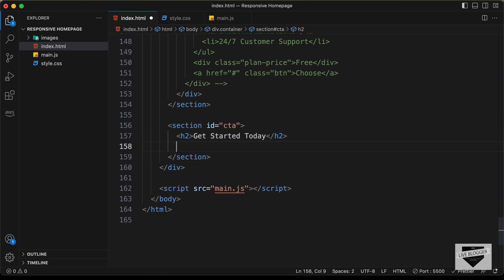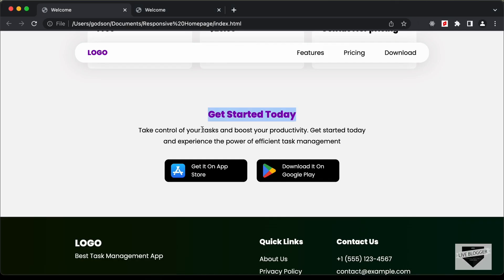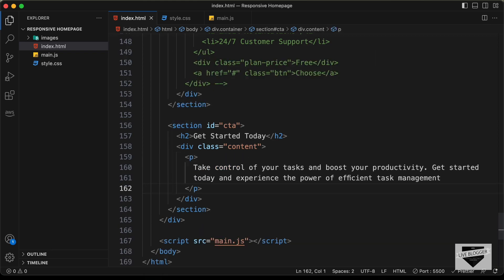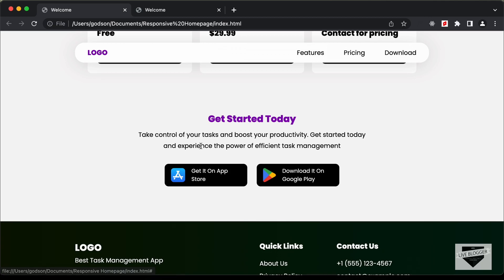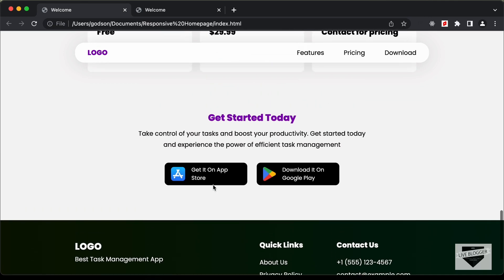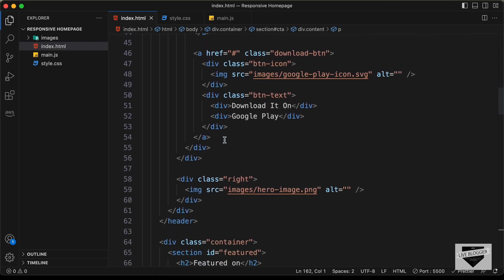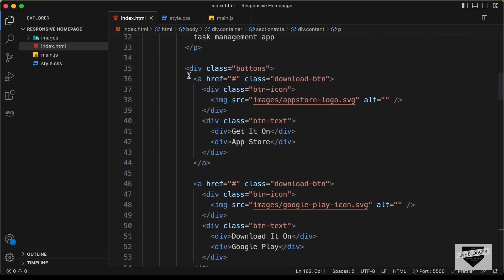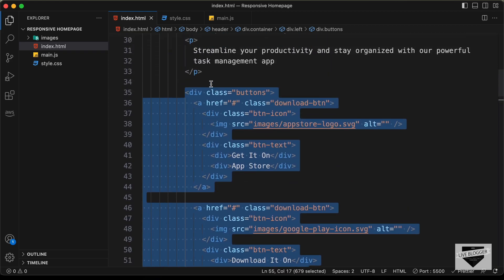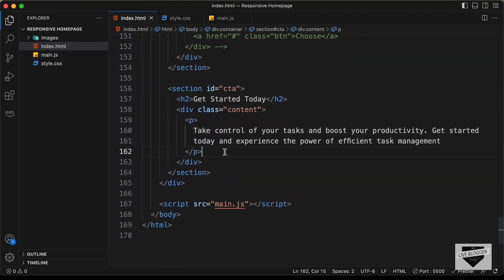The next thing we need to do is create a division with the class of content. And in that, we need to have this paragraph, so I'll just copy this and create a p tag and paste the text over here. Then the last thing we need are these buttons — the same buttons we see in the hero section. So let's go back to the hero section, copy the division with the class of buttons, and paste it right after the paragraph.